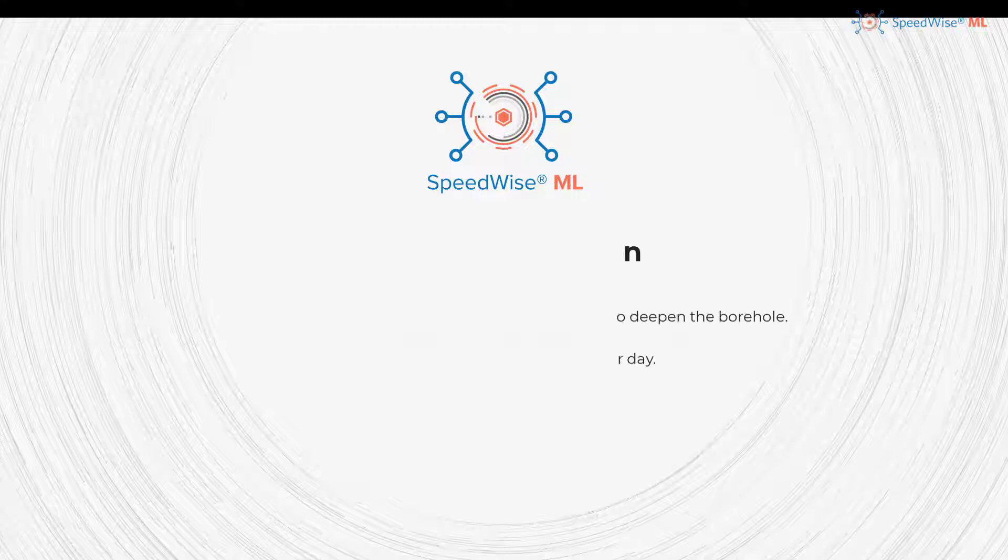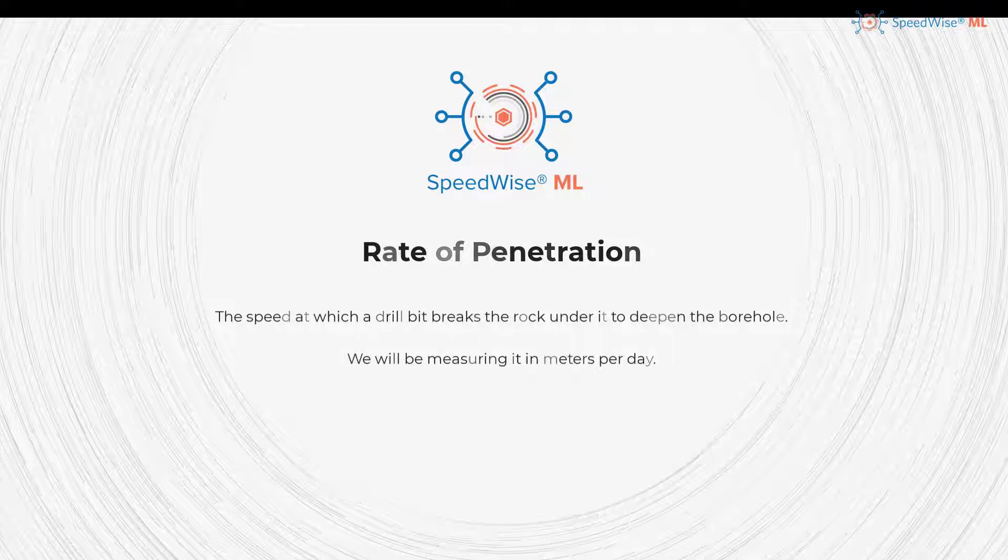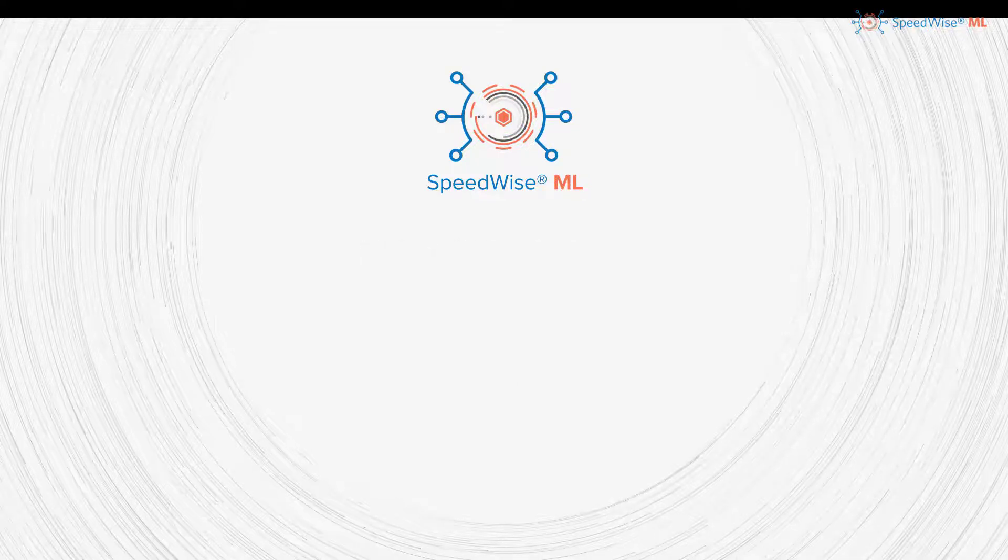The rate of penetration is the speed at which a drill bit breaks the rock under it to deepen the borehole. We will be measuring it in meters per day. Let's take a look at a scenario.